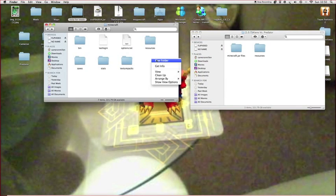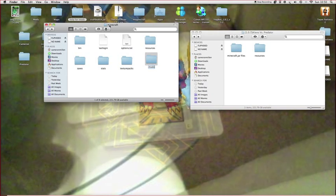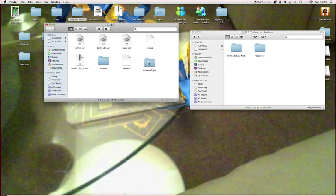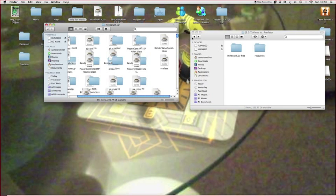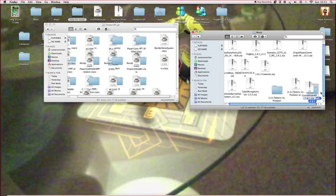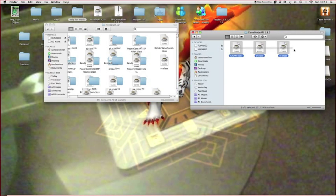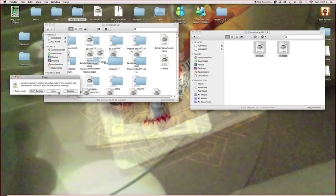There are a few more things I forgot to do. Go to bin, open minecraft.jar again, then go back and open the game mode API. Take these two and these three and drag them all in.